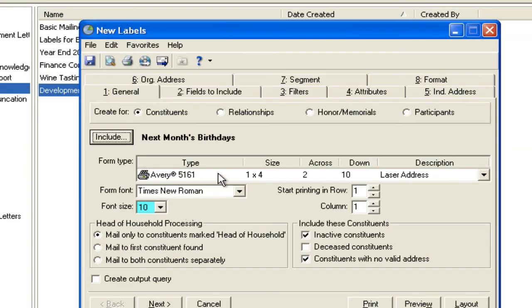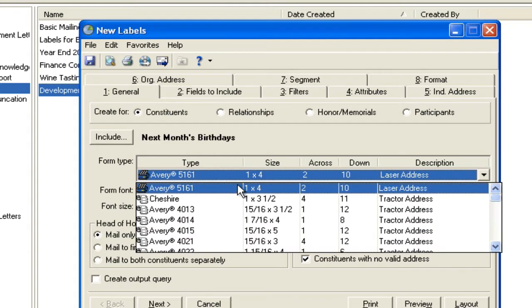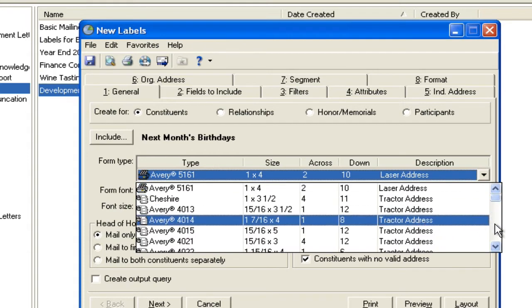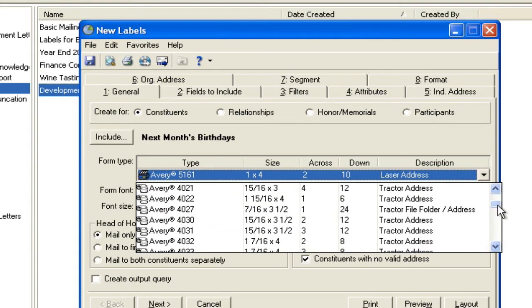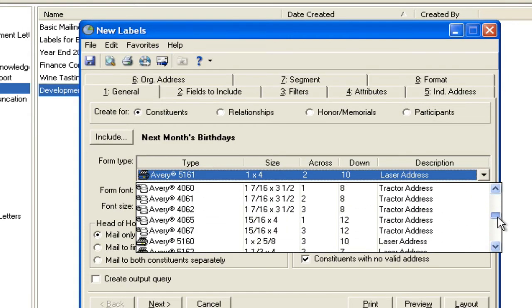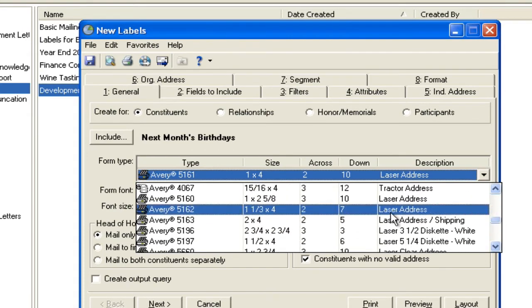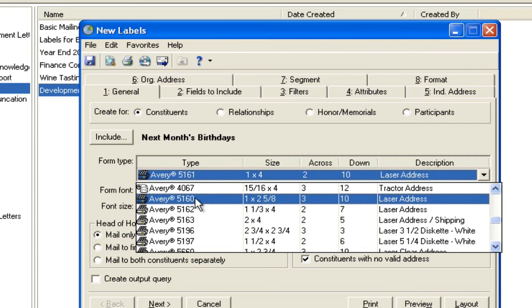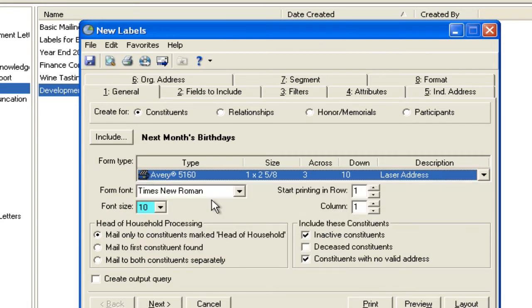From here, if you've had any experience in the mail module, you'll know that you can go pick the type of label you want. You're probably using something like an Avery 5163 across and down. You can change the font. You can change the size. You can do all of that kind of thing.